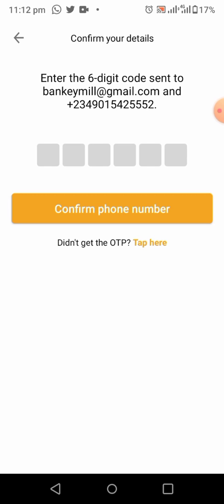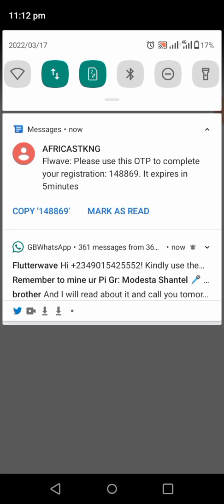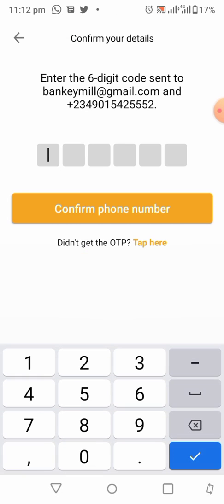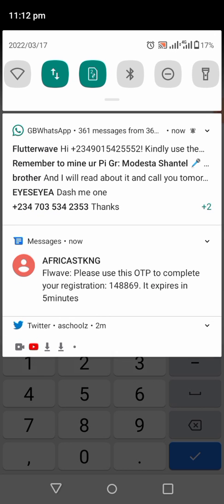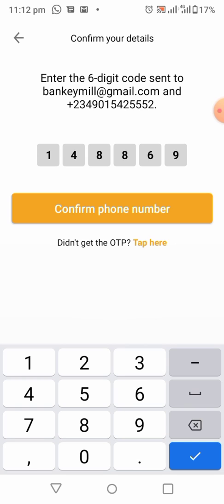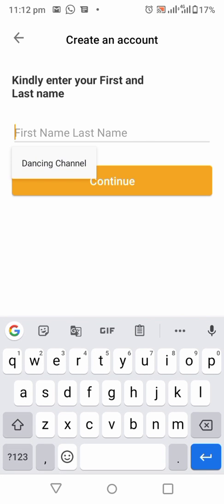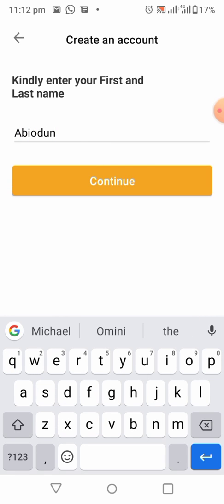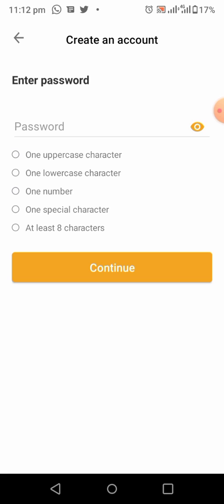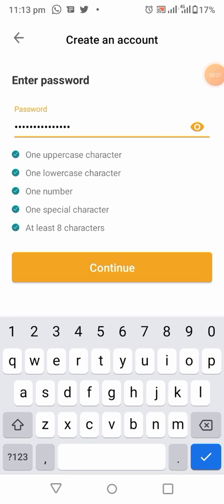After that, a six-digit code will be sent to your phone number — the phone number you used to register. Enter the six-digit number and click 'Confirm Phone Number'. Now enter your first name and last name, then click Continue. The next page will ask for your password — enter a password with at least one uppercase character, then click Continue.